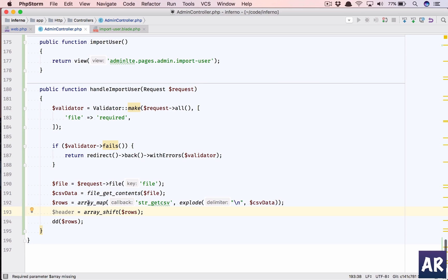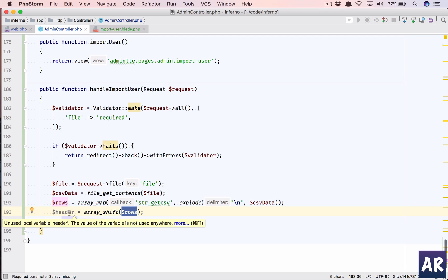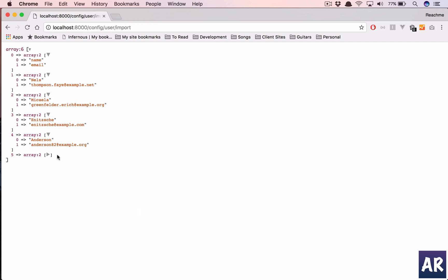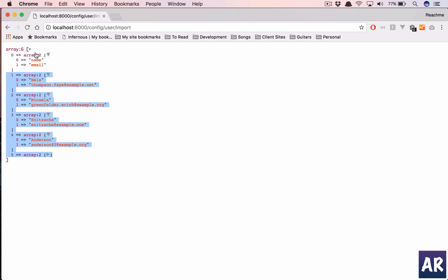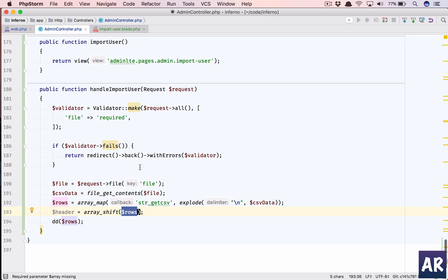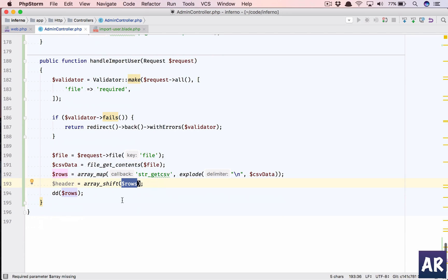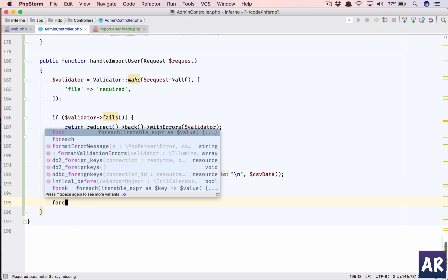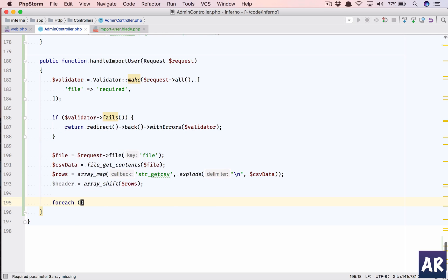What it will do is it will remove the first element from dollar rows, put it in dollar header, and basically my array will be from 0 to 5, it will be 0 to 4 and just this is removed. So basically everything in here comes one up. So we have headers and we have our rows. Everything is in place.